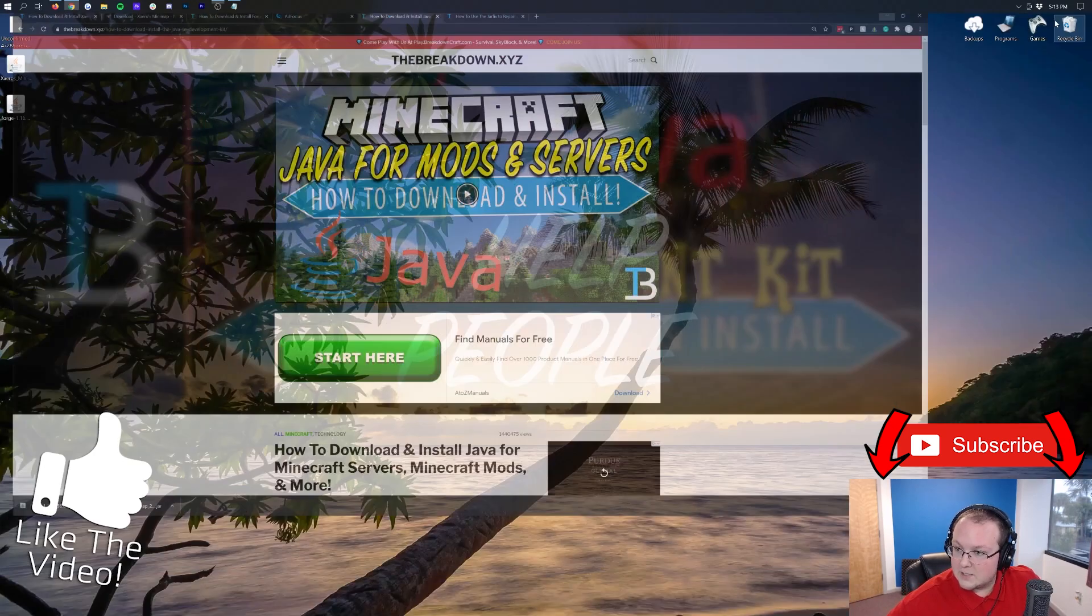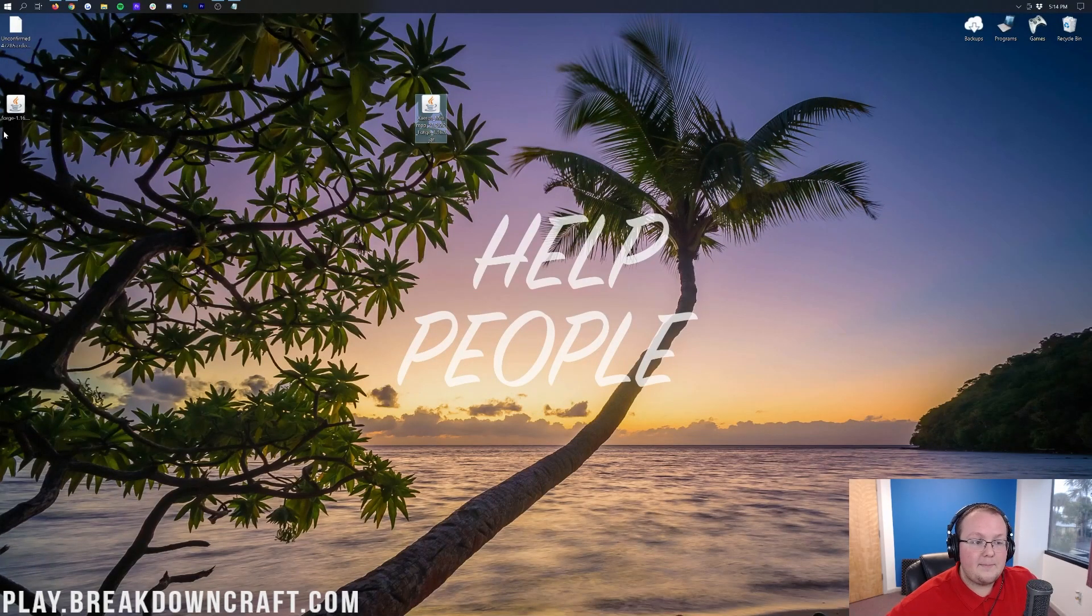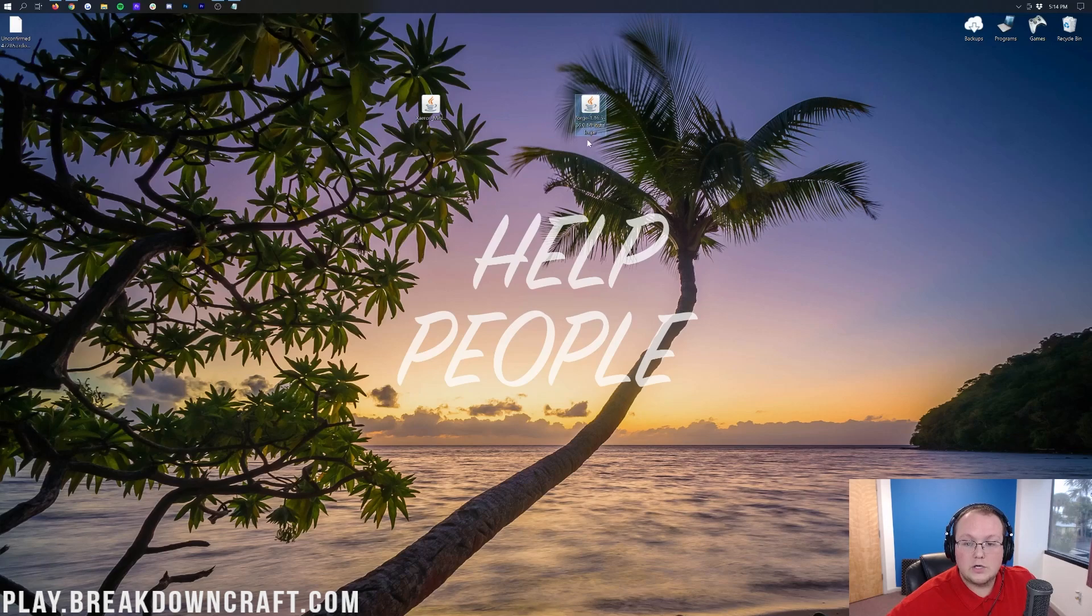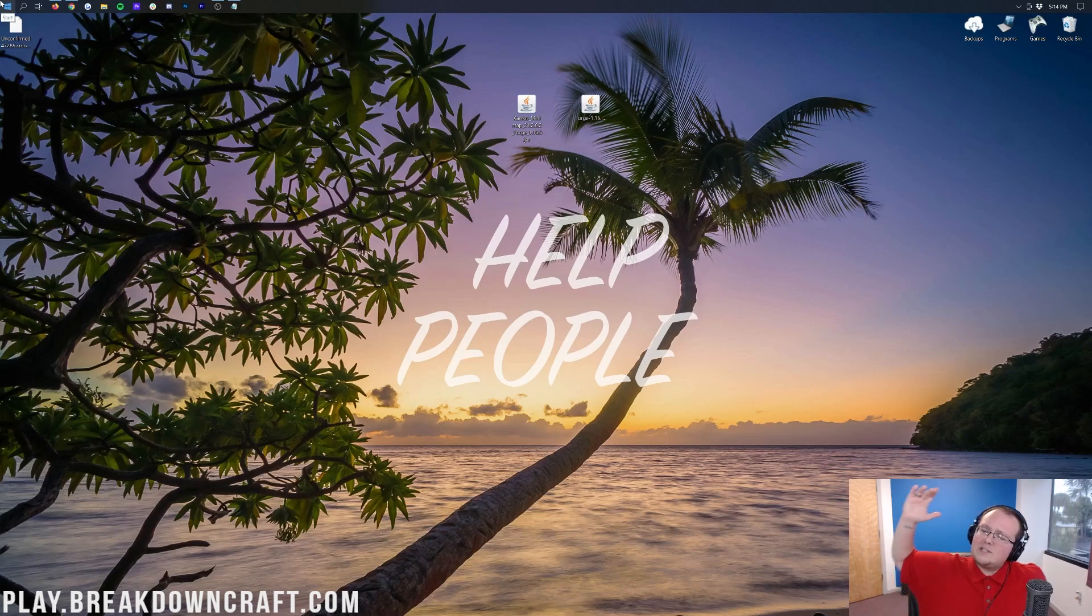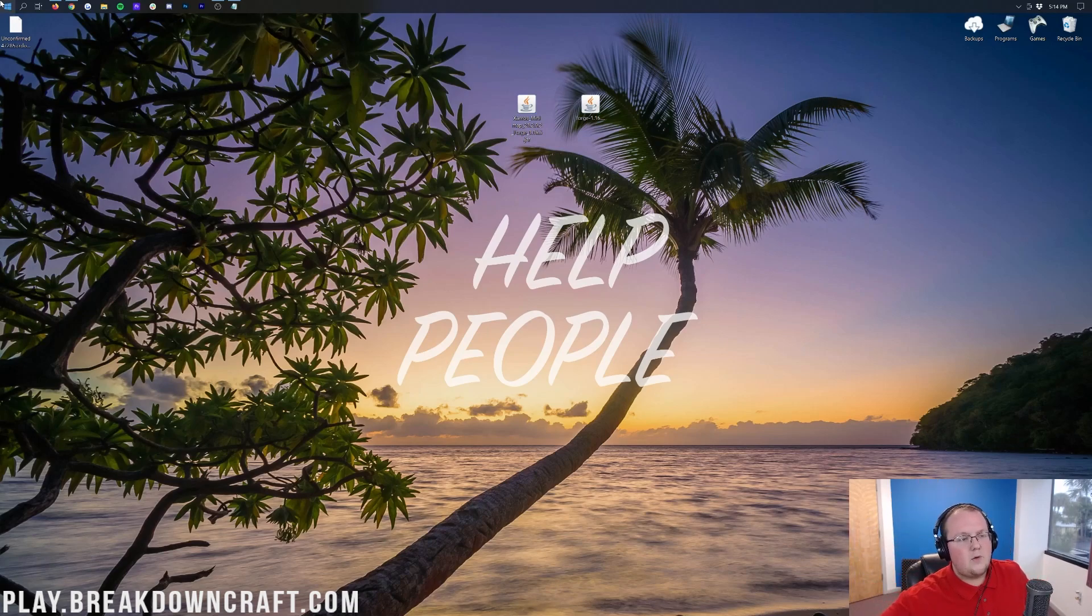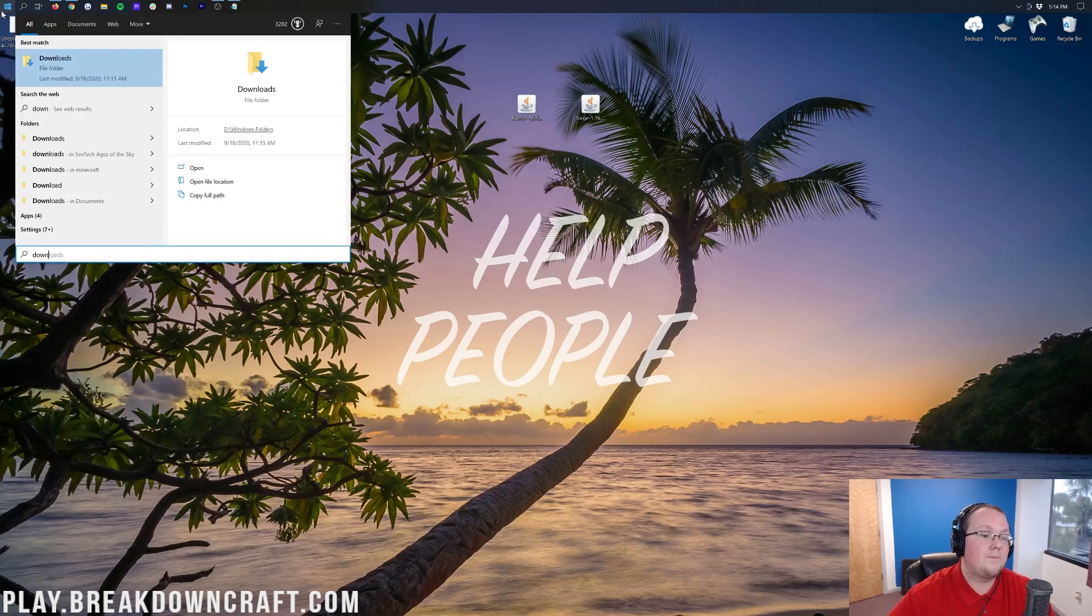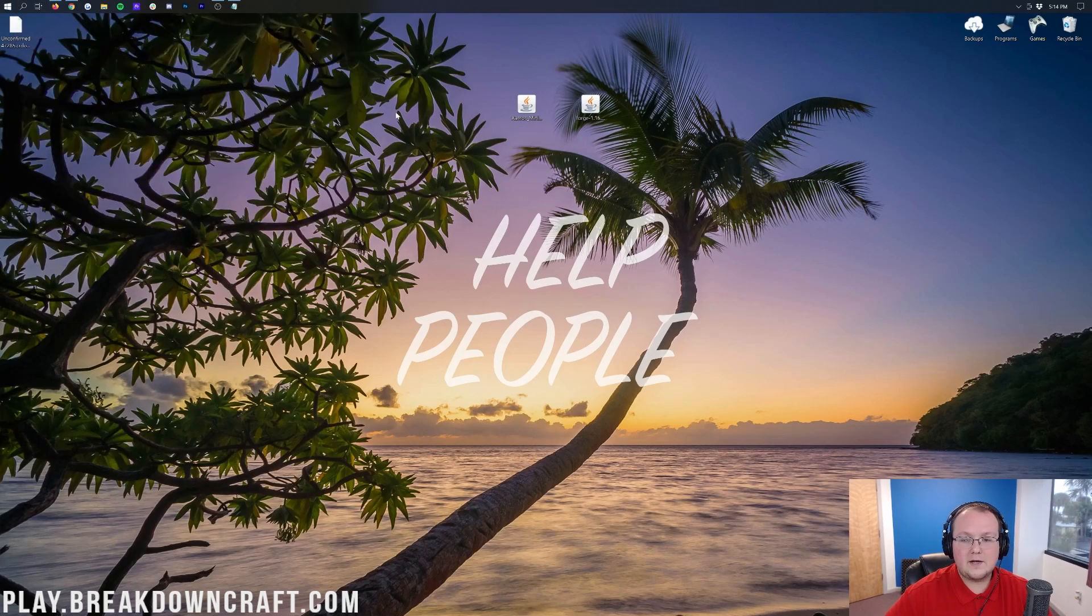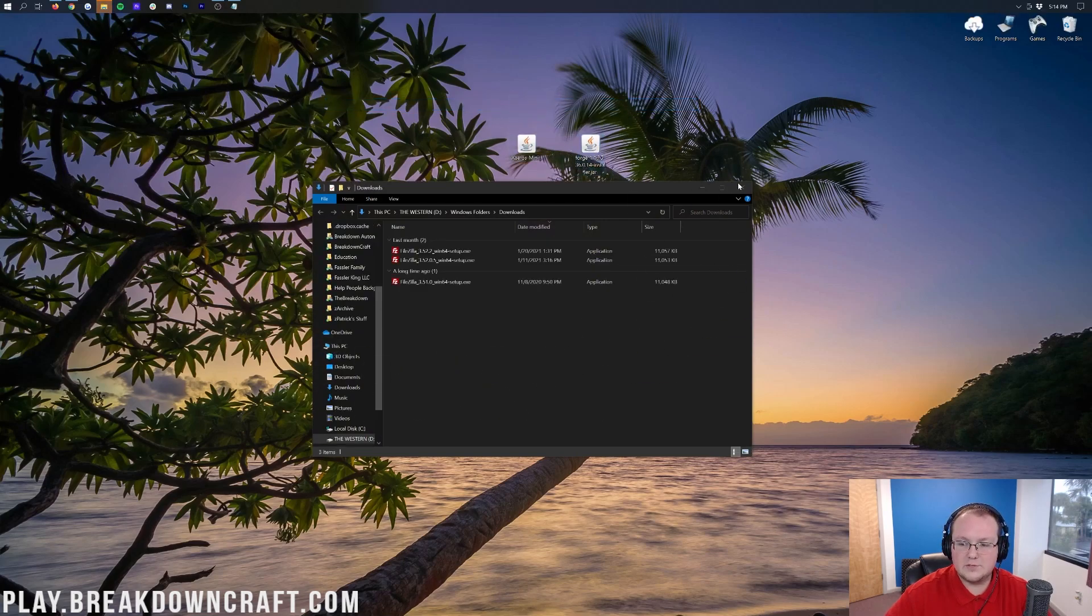Finally, we can minimize our browser. Here on our desktop, we have Xero's minimap and we have Forge. If these aren't on your desktop, they're going to be in your Downloads folder. Click on the little windows icon and type in Downloads. Then you'll have Xero's minimap and Forge. Drag them to your desktop just for ease of use.